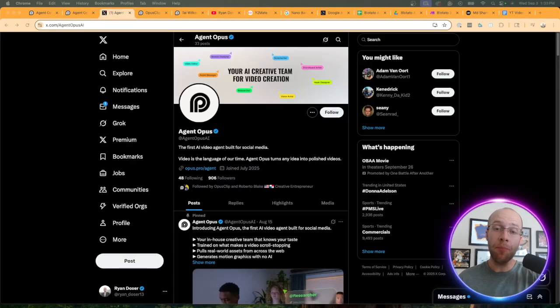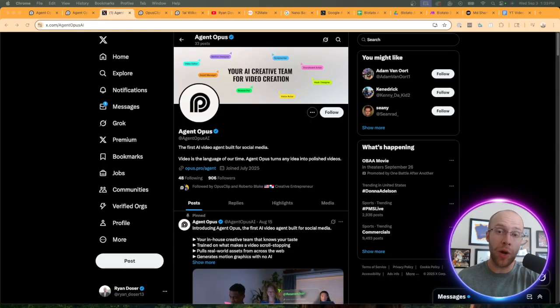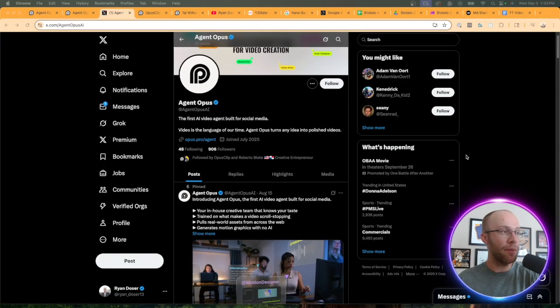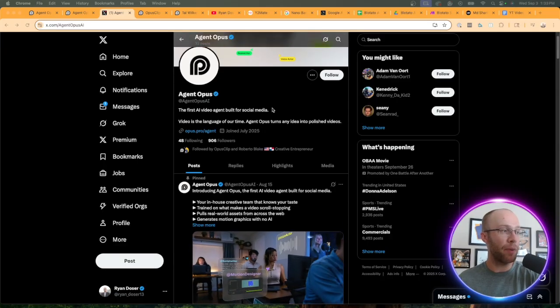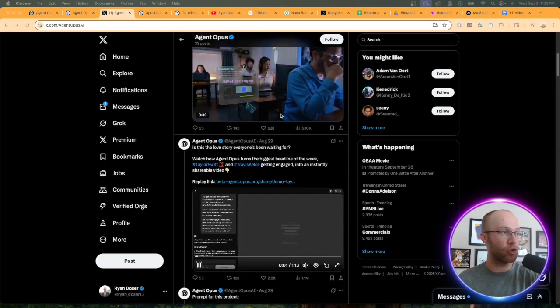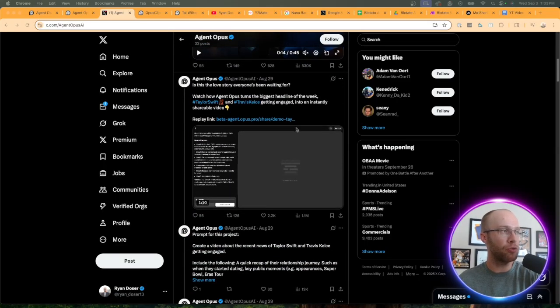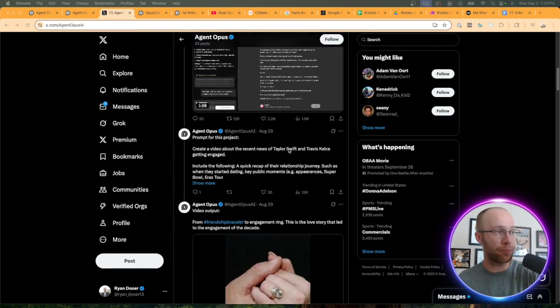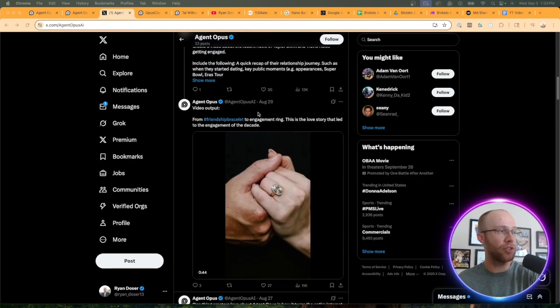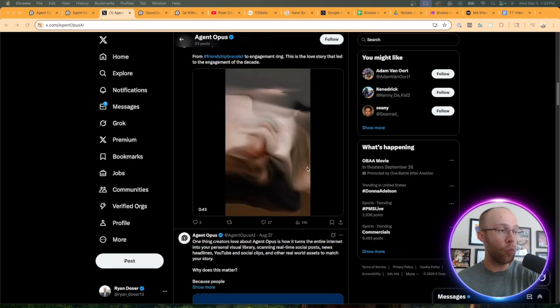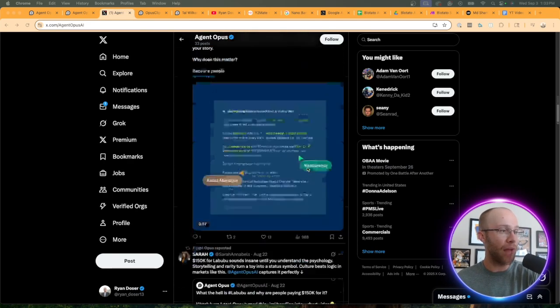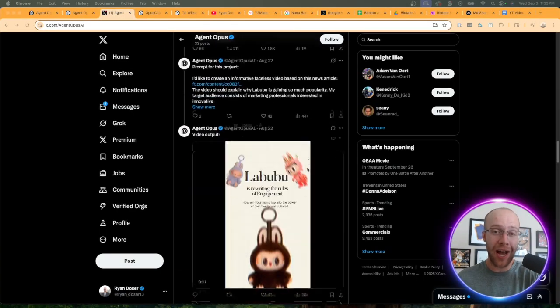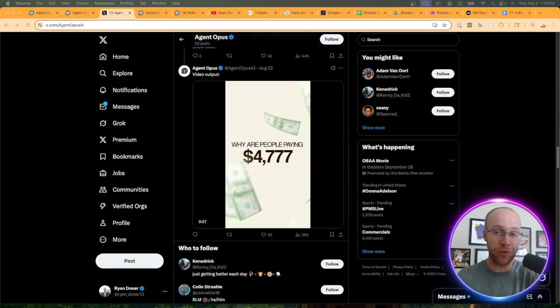For even more examples of what Agent Opus can create, I'd recommend checking out their page on X or Twitter where they're posting all these different examples and prompts and all sorts of things. Obviously there's a lot of hype and promise surrounding this.